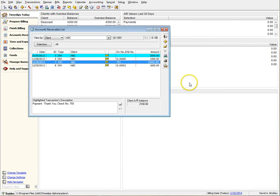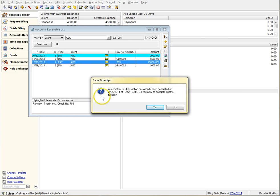If you have printed or emailed a receipt and you attempt to click on Receipts again, you will be presented with a dialog that lets you know you have already generated a receipt but gives you the option to generate it again.